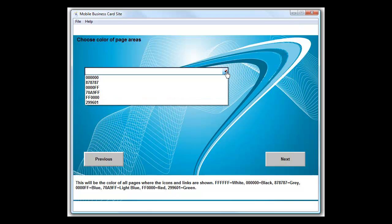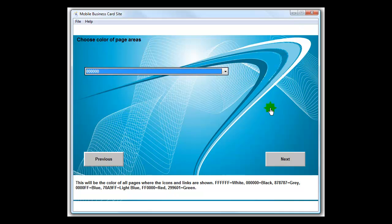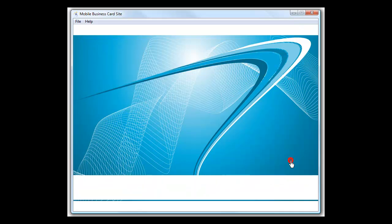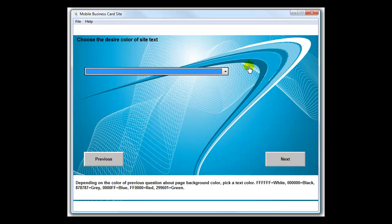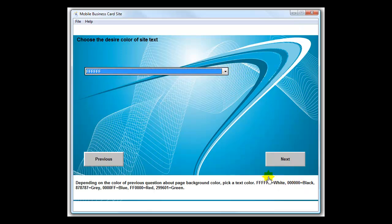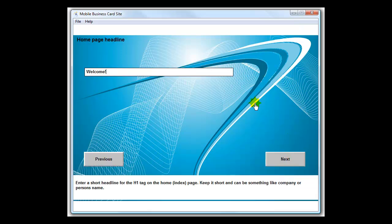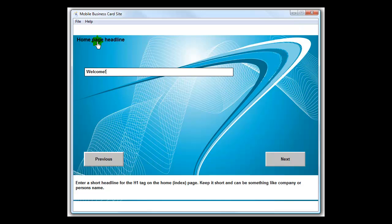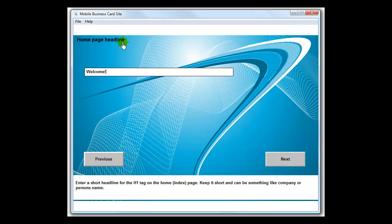Color of your text - since I chose a black background, I'm going to choose a white text color. Your home page headline is an h1 tag, just something short like welcome to my site or something like that for the headline.